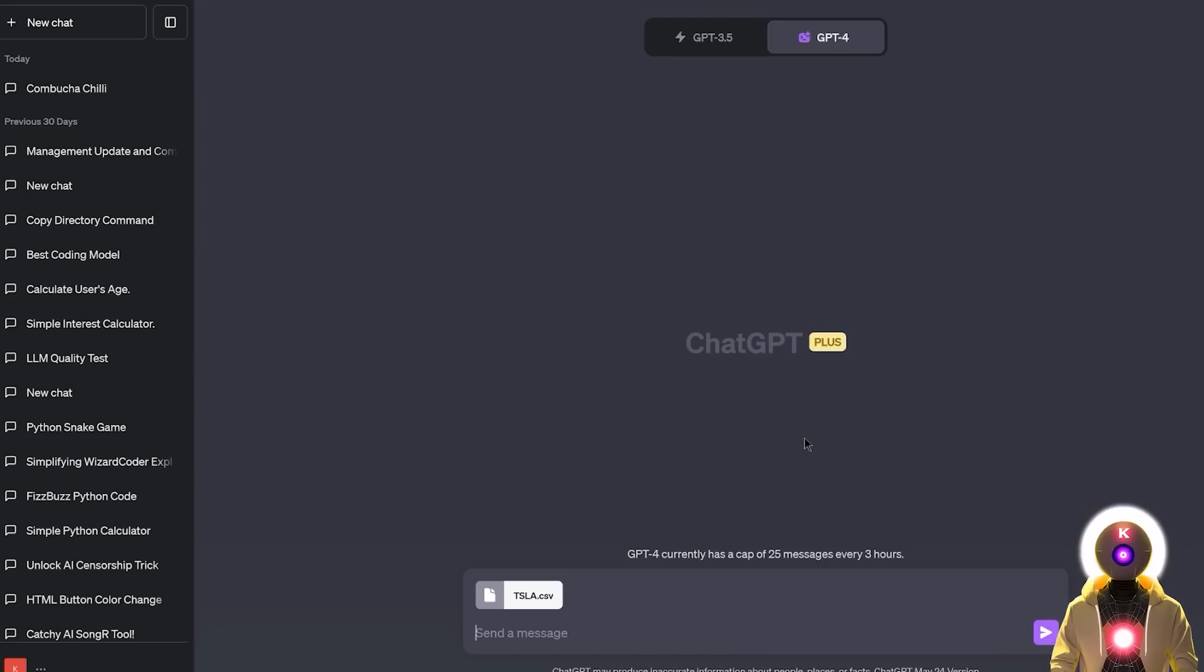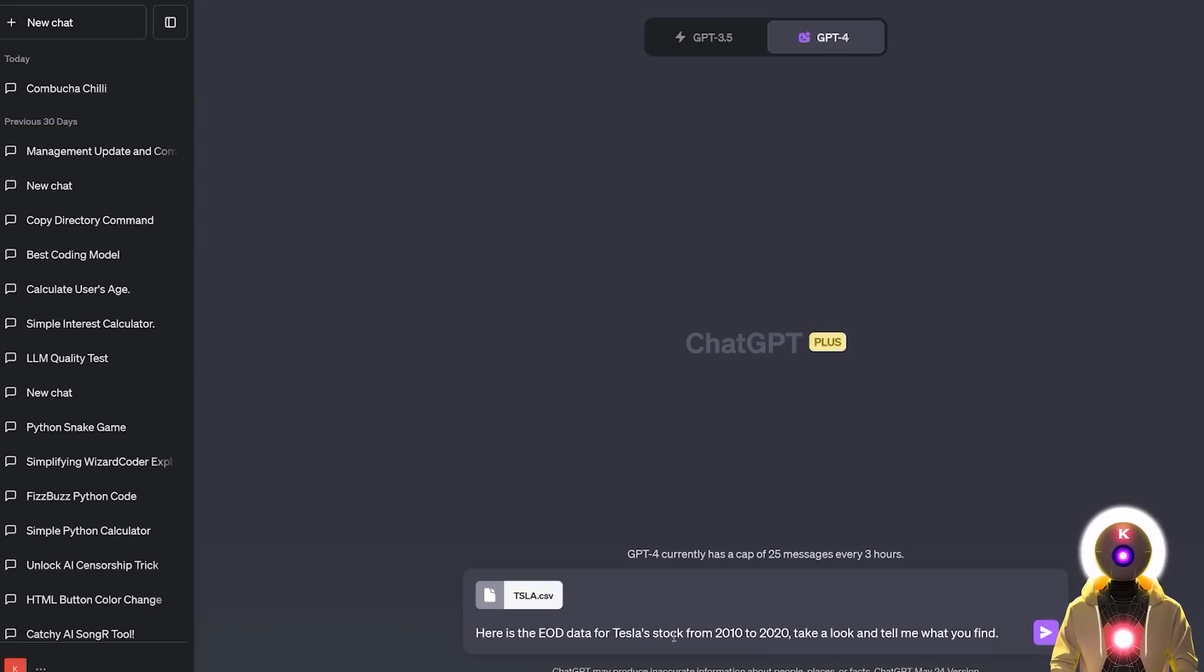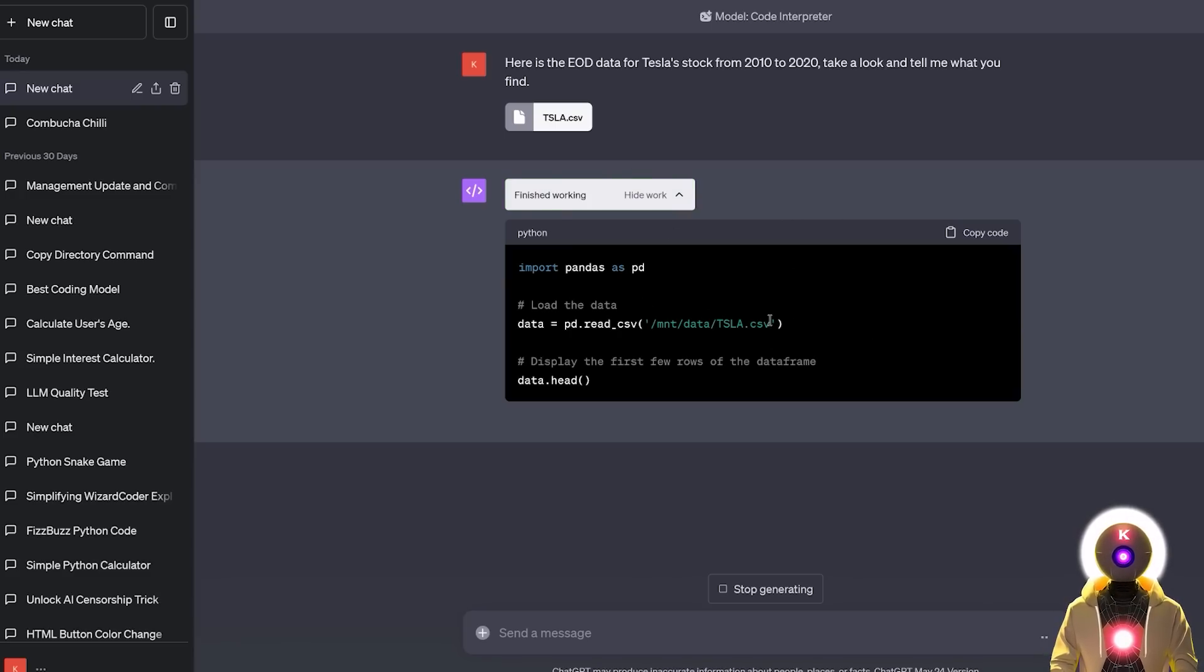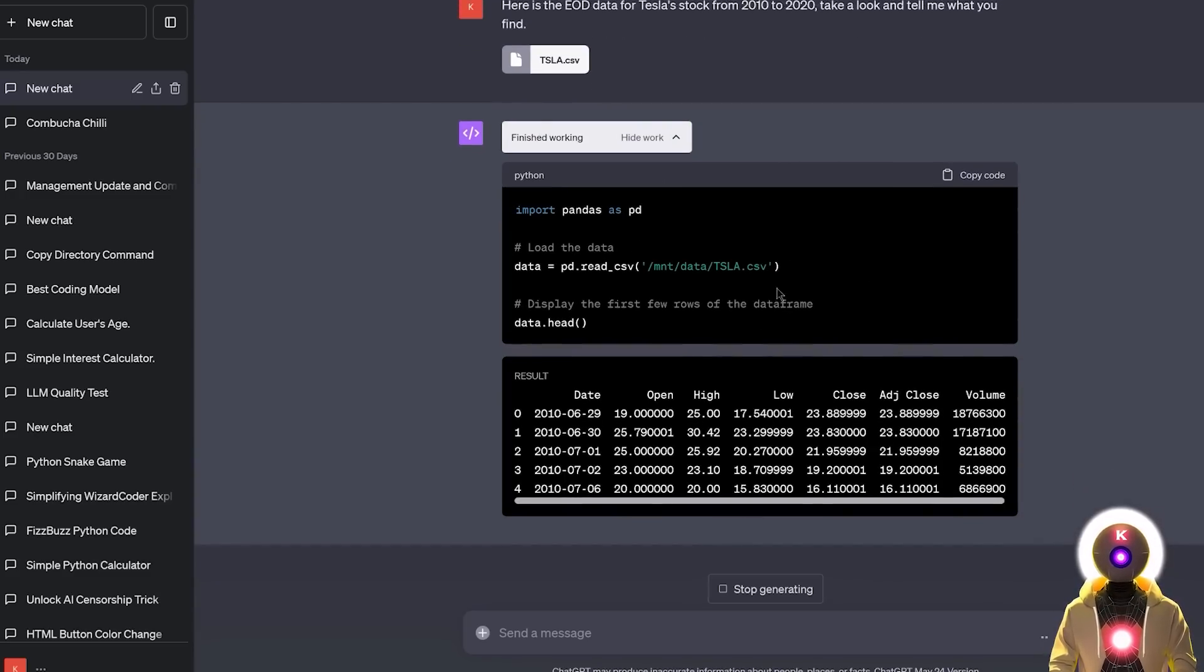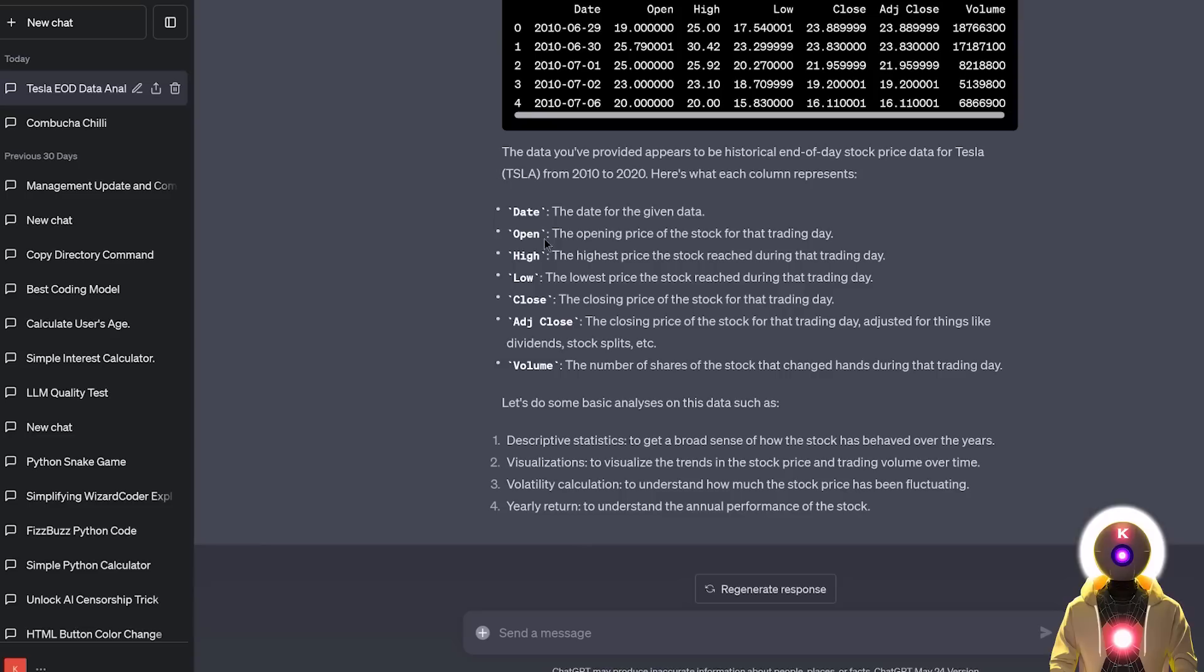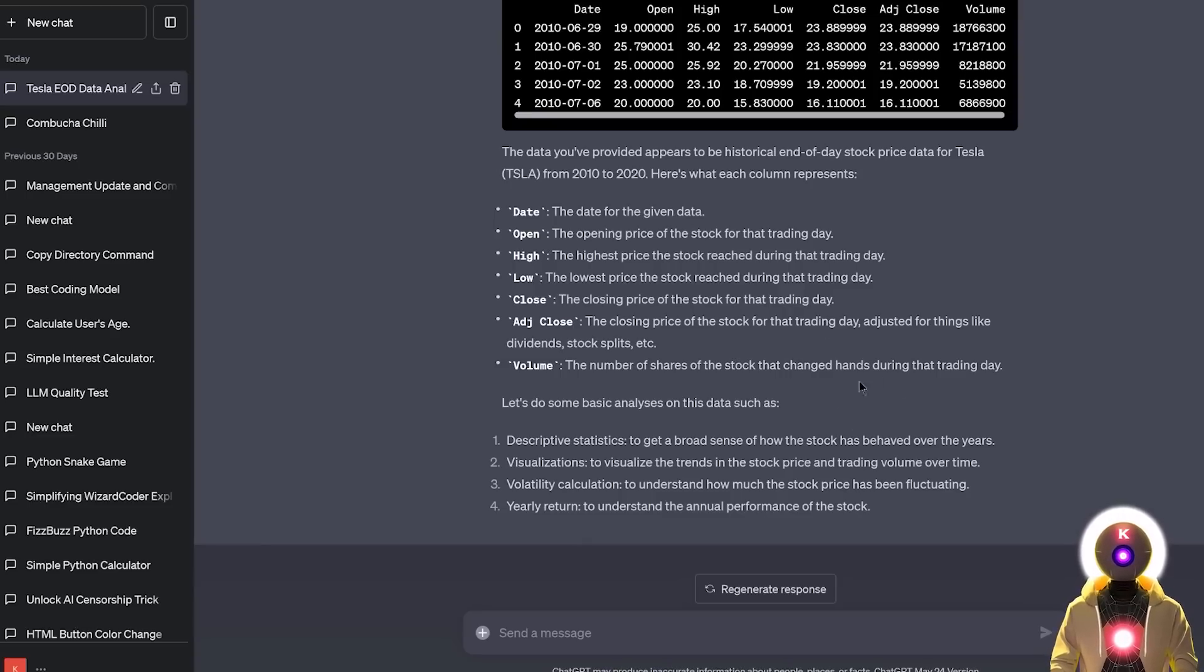You're gonna select the CSV file that you downloaded from the Kaggle website. And then for the prompt you're gonna put something like here's the EOD data from Tesla stock from 2010 to 2020. Take a look and tell me what you think. And now if I press enter, the Code Interpreter will start importing the data that I just uploaded, will put it inside a table and then give you a short analysis of the data that you just provided.